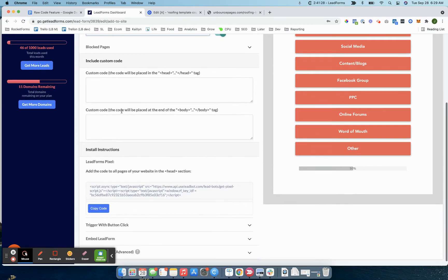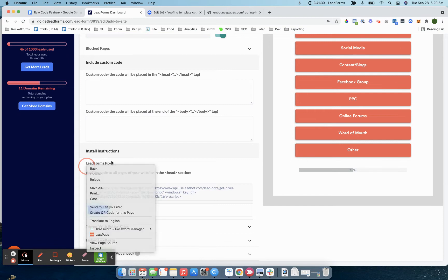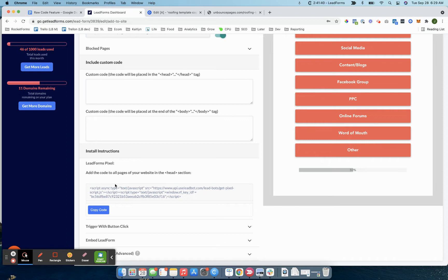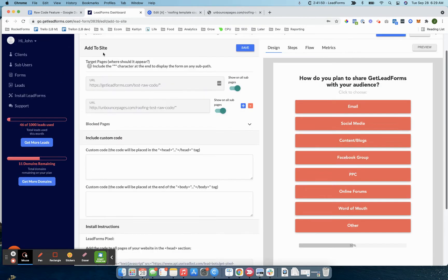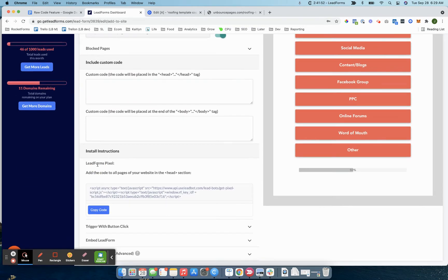Once you get the target pages part set up, scroll down, you still need to have the lead forms pixel installed on your site. This is key. This will essentially ensure that leads are still tracked back into the system. The analytics still works. Webhooks work if you're using them. So don't skip this part. Nothing changed there. Target page is step one. Script is step two.